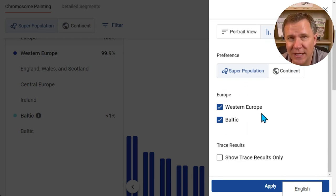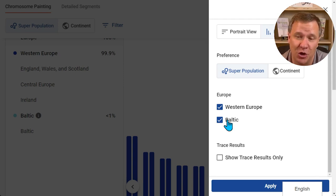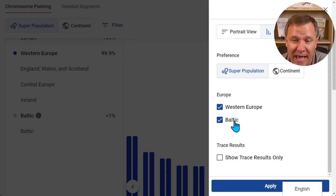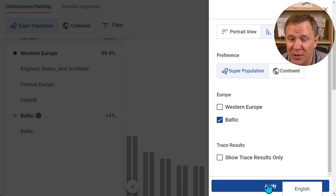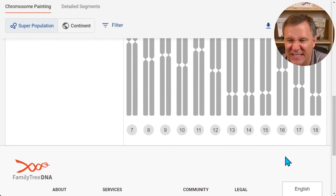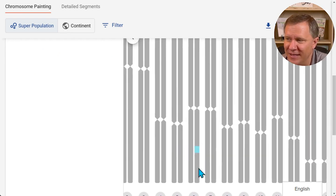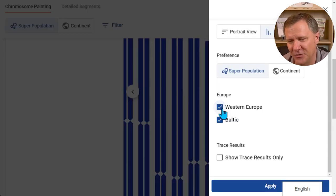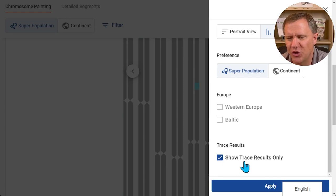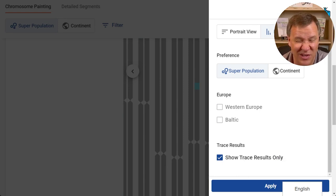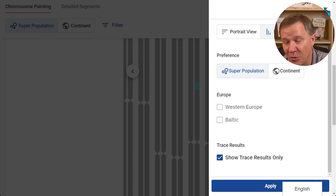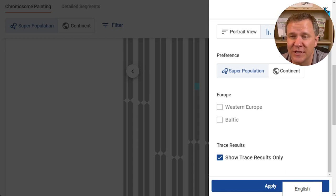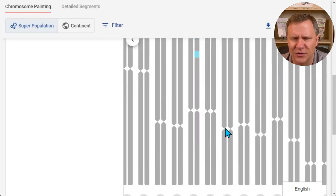You can also elect which superpopulations to show. In my case I have both Western Europe and Baltic selected. If I click to deselect Western Europe, everything is now grayed out and I can see just that little bit of Baltic — the only segment I have. Of course your chromosomes may be different because the populations your ancestry is from are most likely different from mine. There's also the option to show trace results only — these are segments that are probably smaller than their threshold for calling it a certain population cluster.